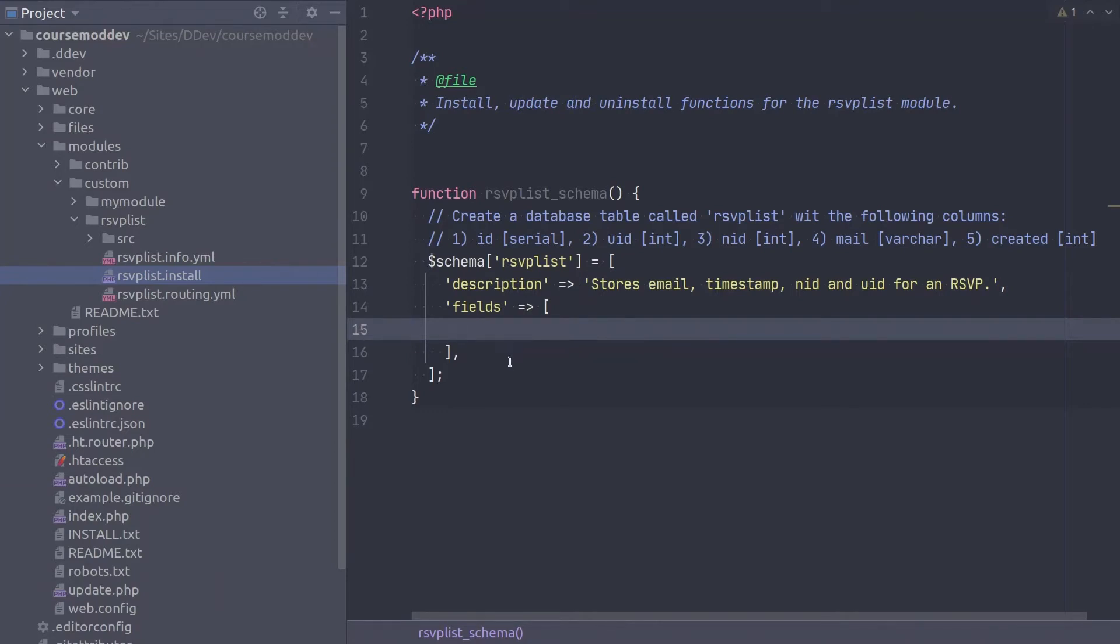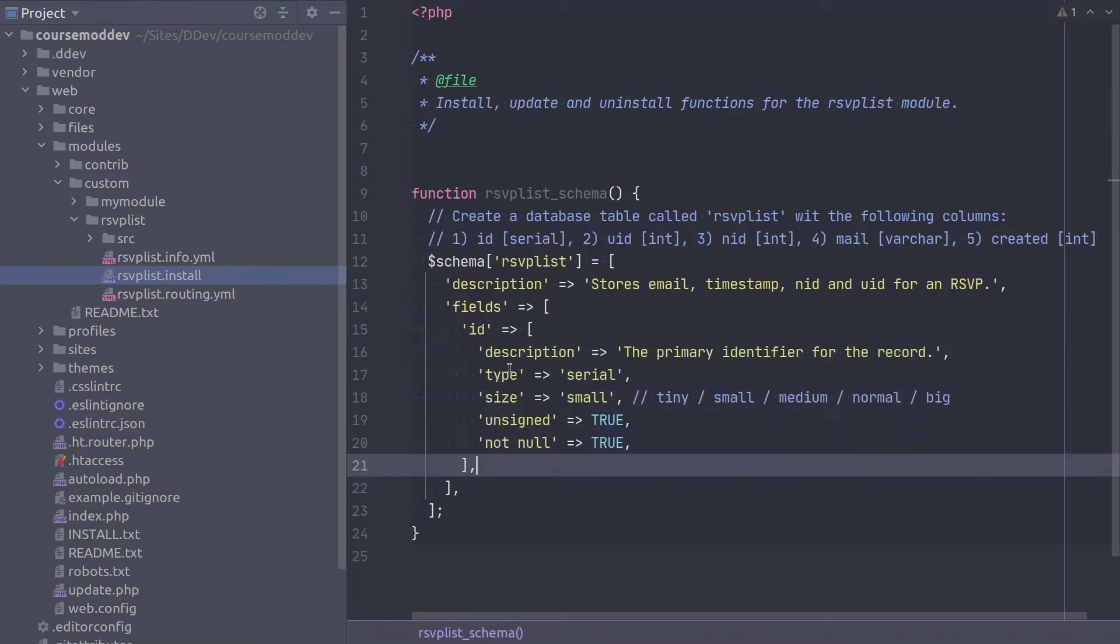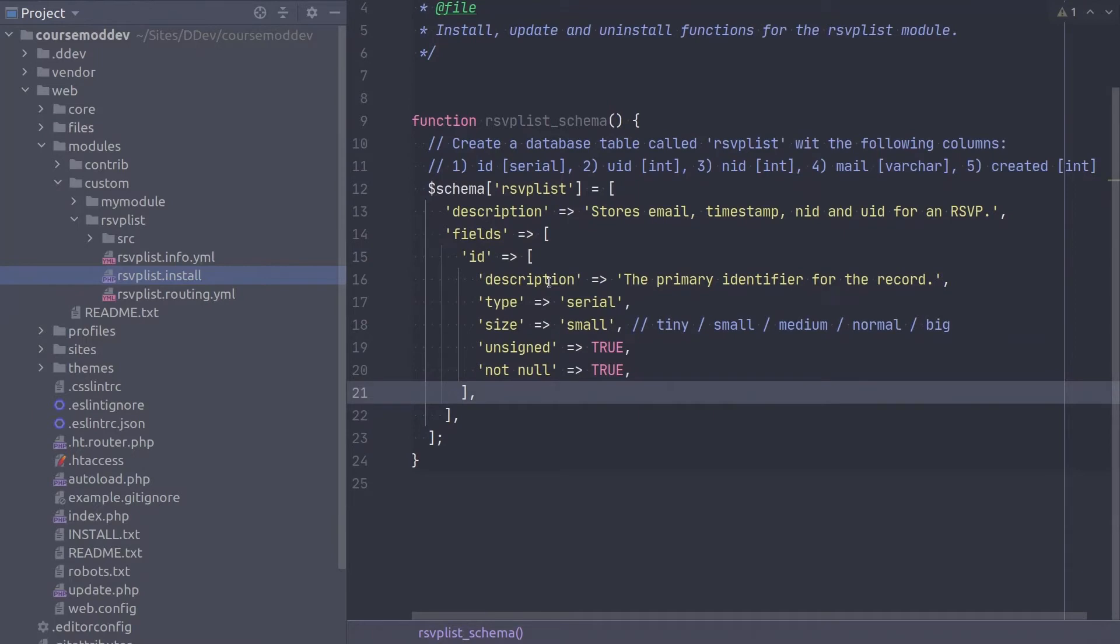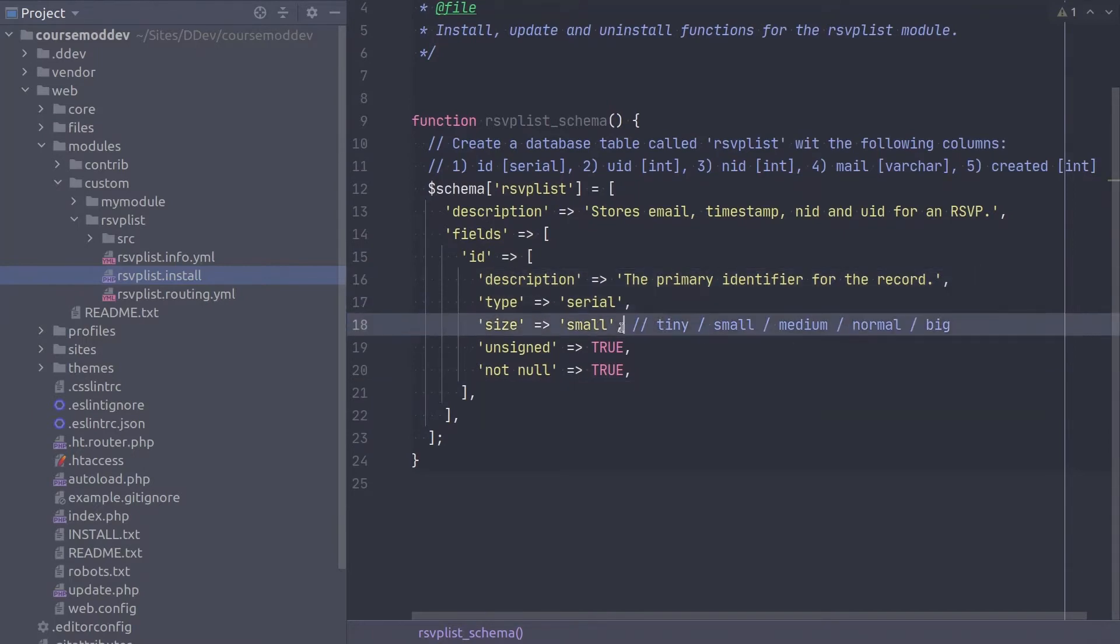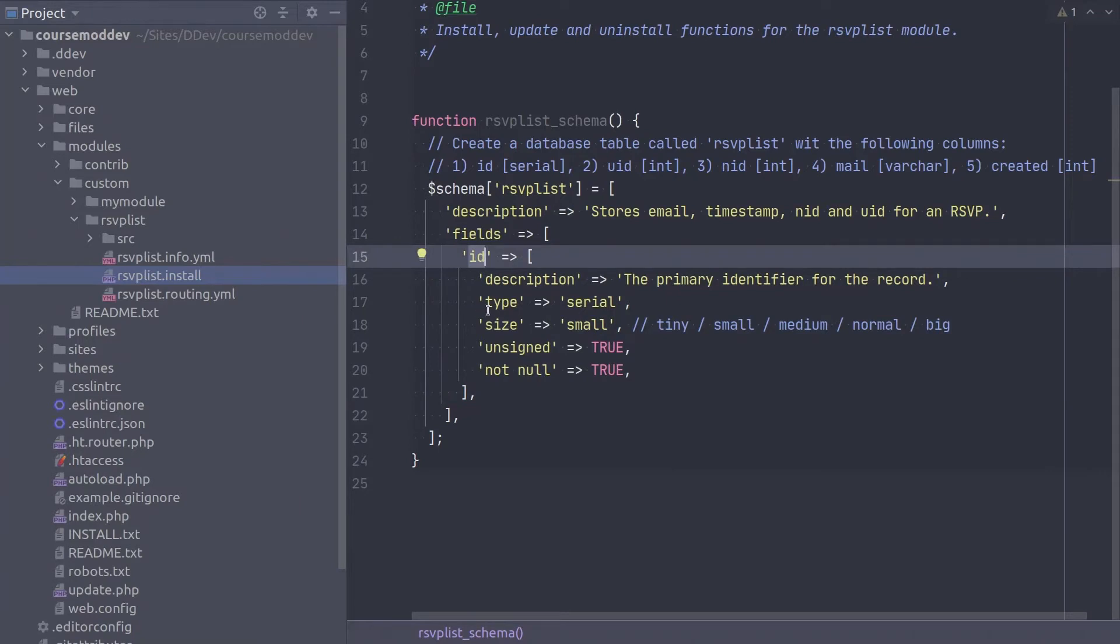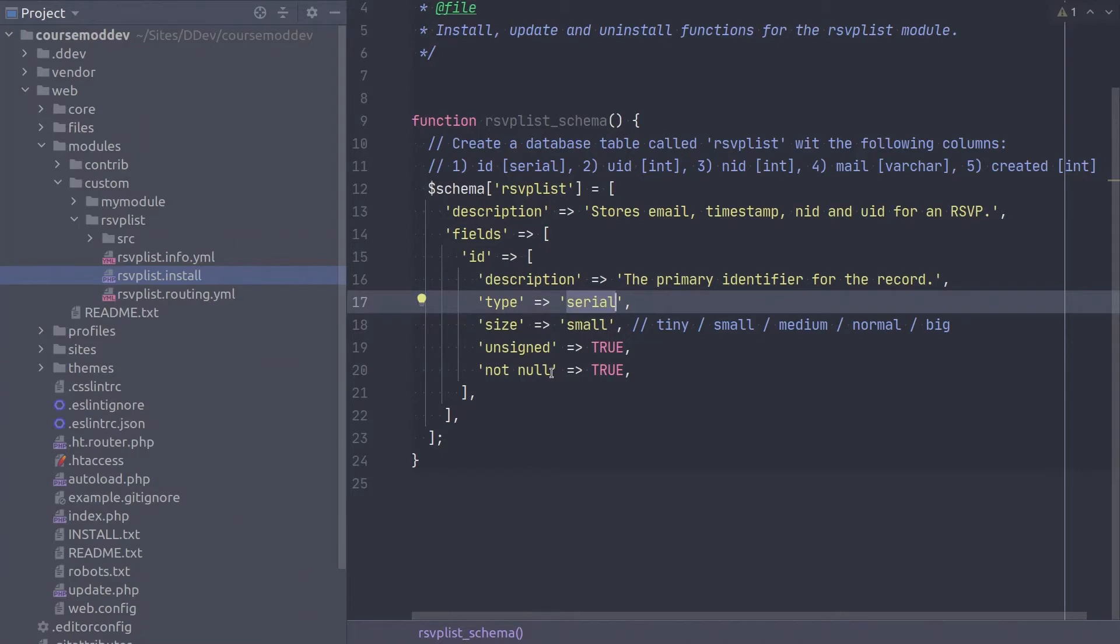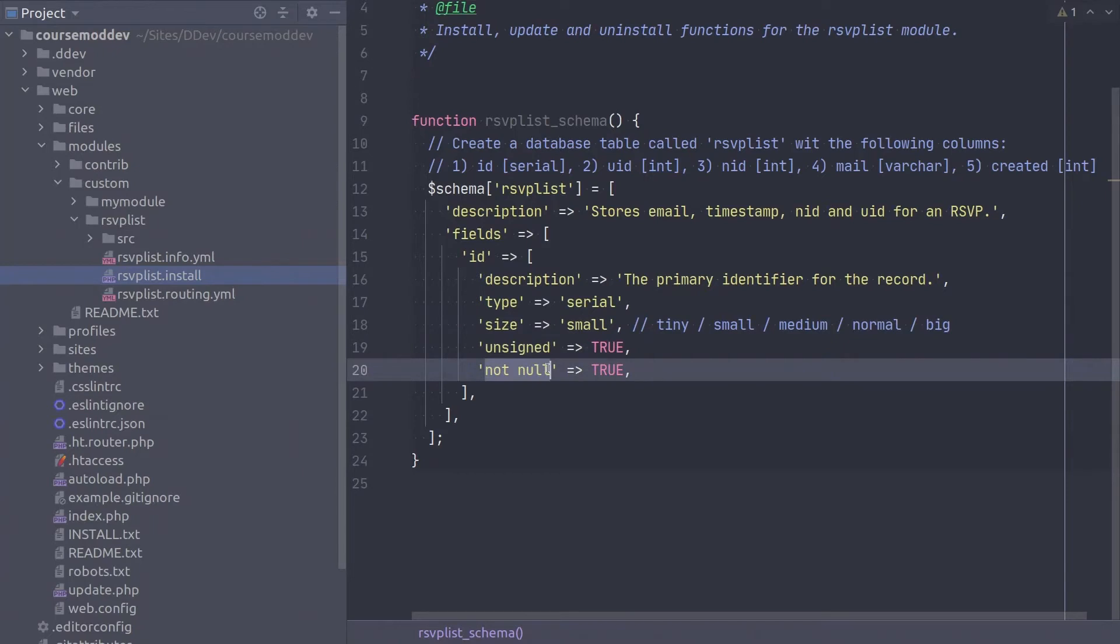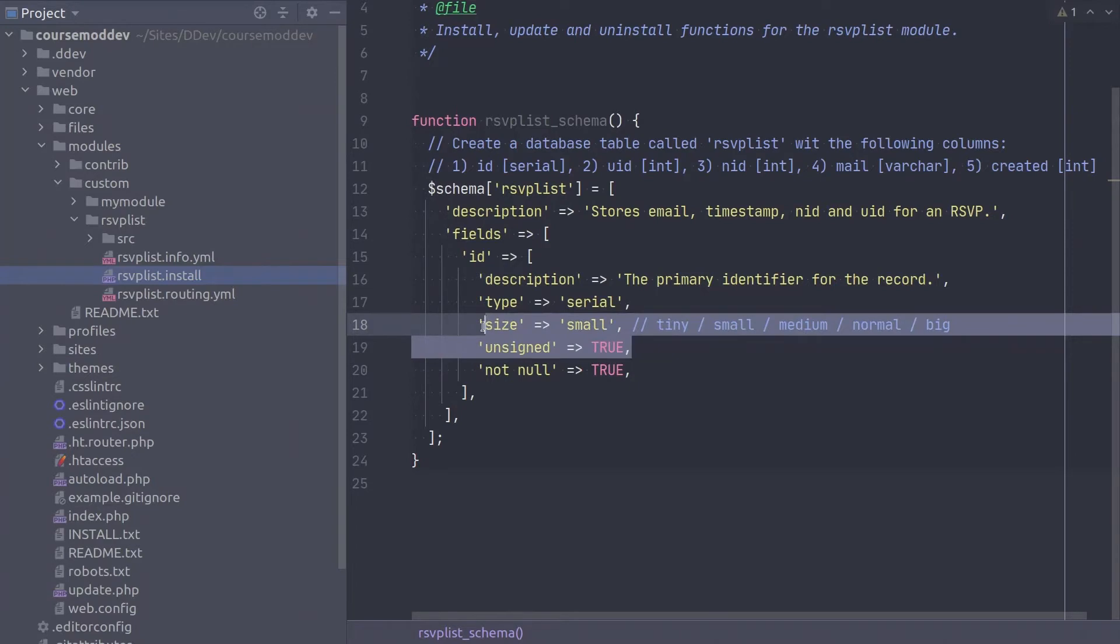For our first database column, enter this code. Be mindful of all single quotes and pay attention to the trailing comma after the closing square bracket. The name of this column is ID, and it is of the type Serial, which means it will automatically increment after every record insert. Other properties of this column are that it has a size of small, is unsigned, and it cannot be null. Size small, unsigned means it is capable of holding 65,535 records. If you expect more rsvps than that, you can change the size to a large one.